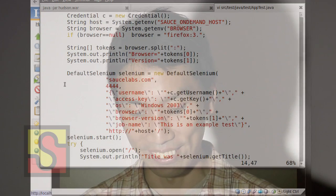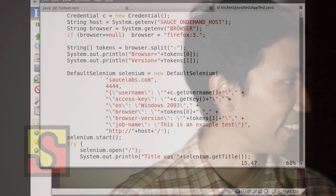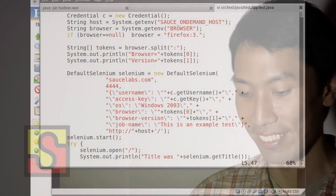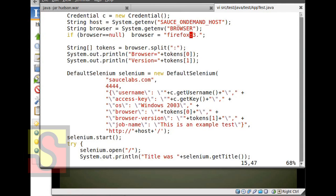Here I also specified a nice default. So if I'm interactively running this thing, I kind of default to Firefox.